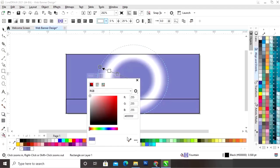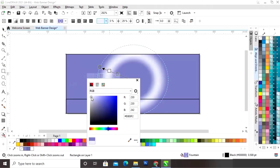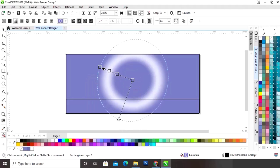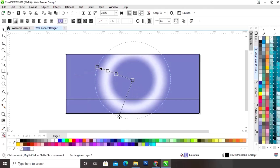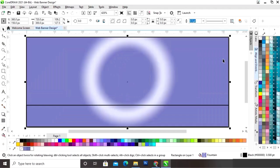Now we will change the white color and select a very lighter shade of this color. Now we will change the dark color.